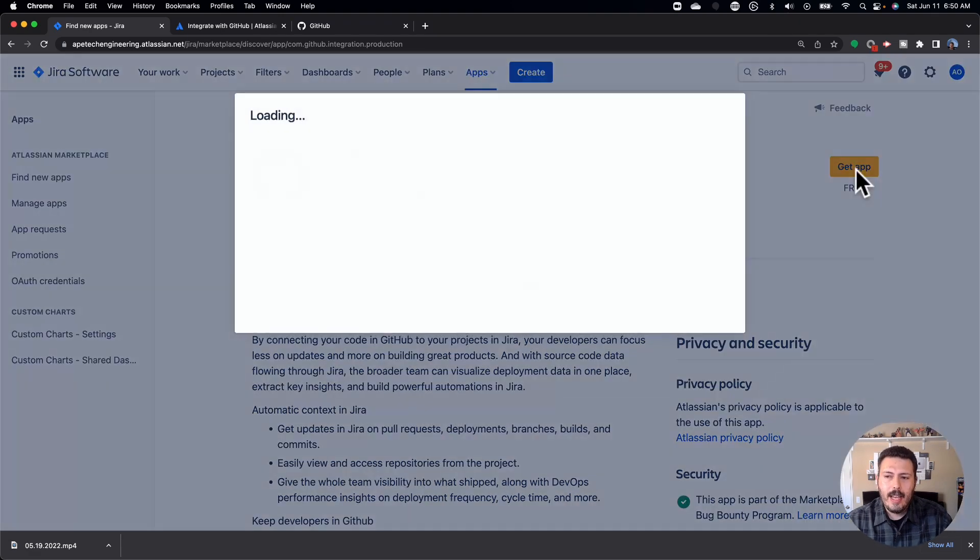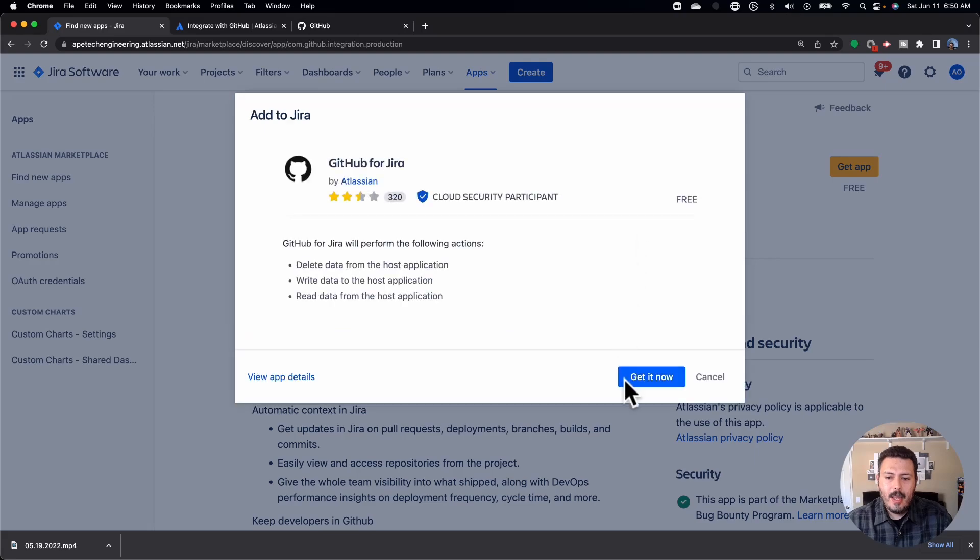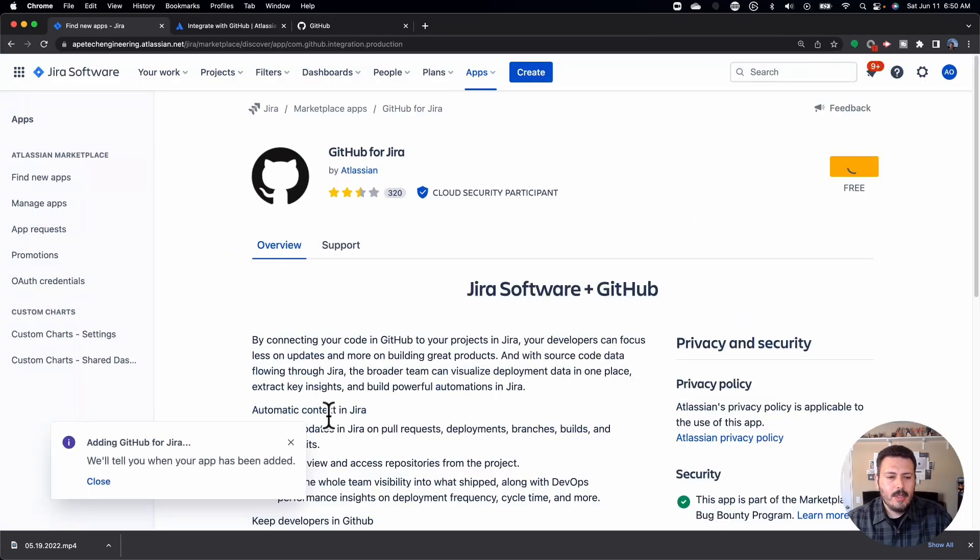So you're going to go ahead and click on that, and you're going to click on get now. This will take a couple of seconds. So Jira is essentially installing it and bringing it into your world. And now it's going to be an available app, very similar to the other plugin that we installed a few videos ago, which was custom charts for Jira.